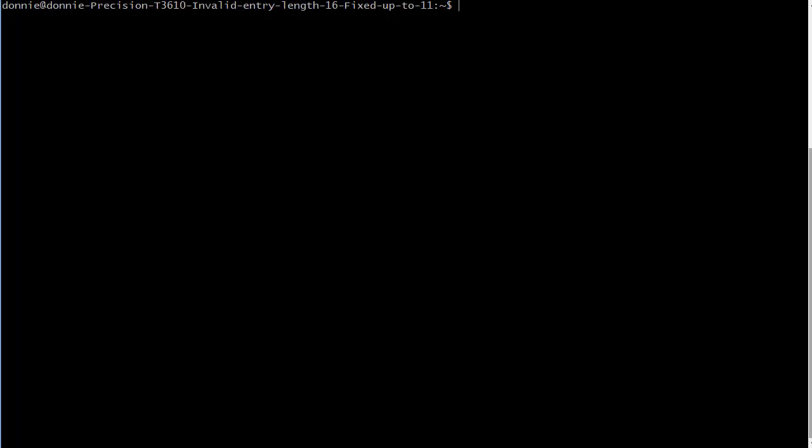Howdy howdy folks, once again this is Donnie and I'm coming at you with another lesson in the systemd series. Today I'd like to take a look at how to set hostname information on a systemd system.